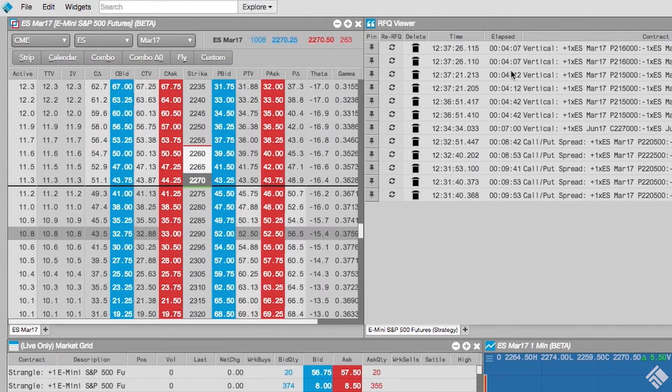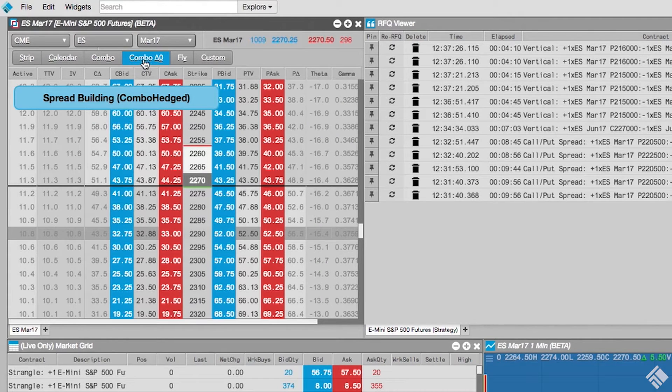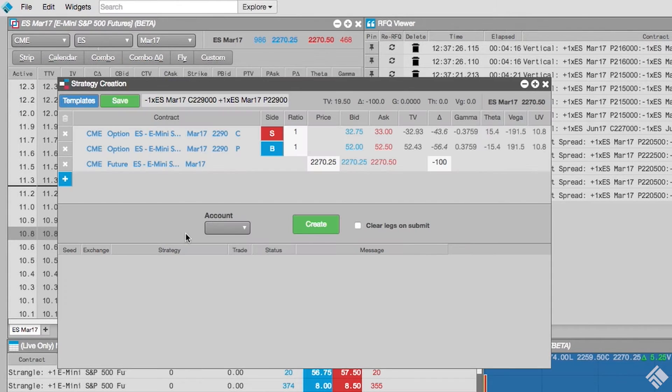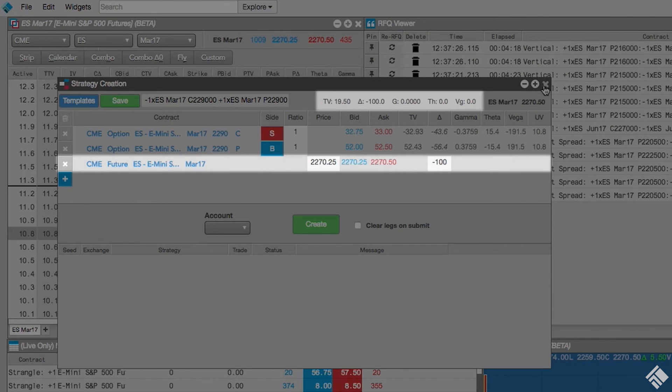The Covered Combo will construct a combo strategy, but will also include the underlying instrument to achieve a neutral delta.